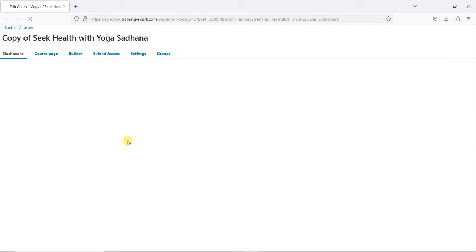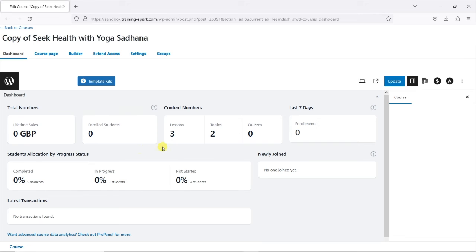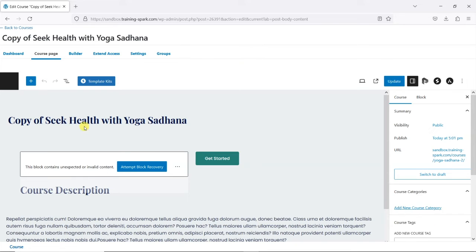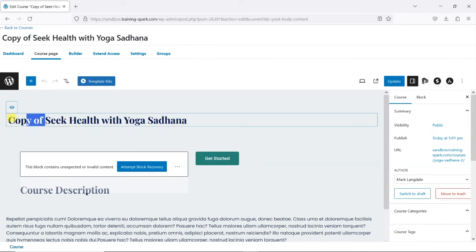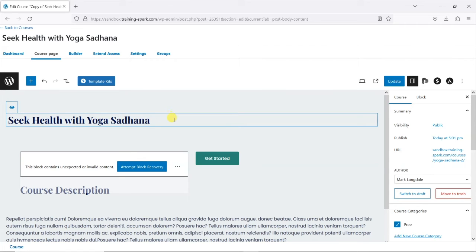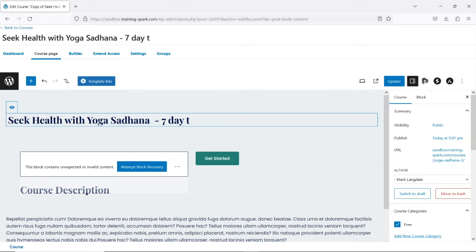I'm just going to open that here, and in the course page here I'm just going to rename it and just call it something like seven-day trial.